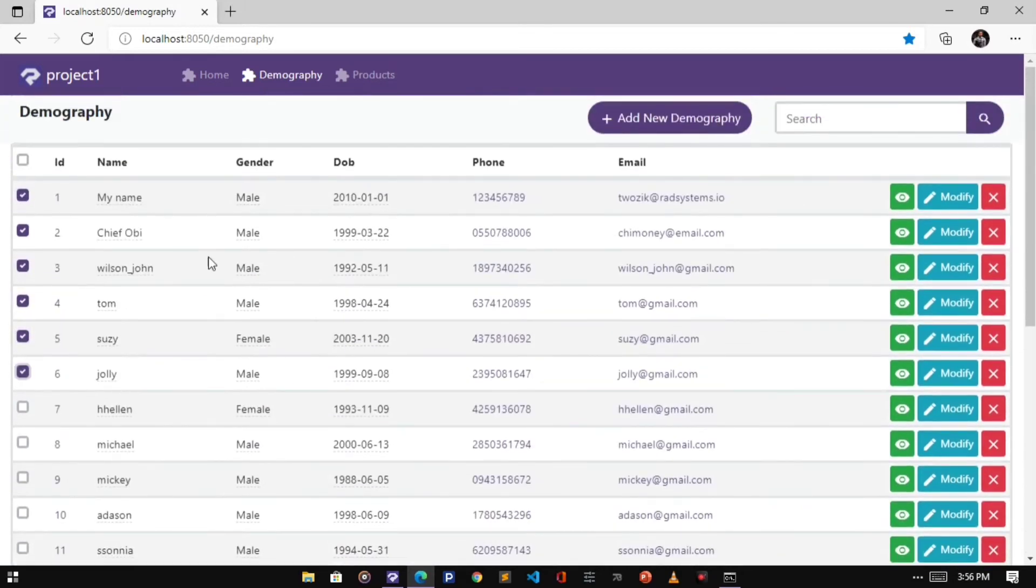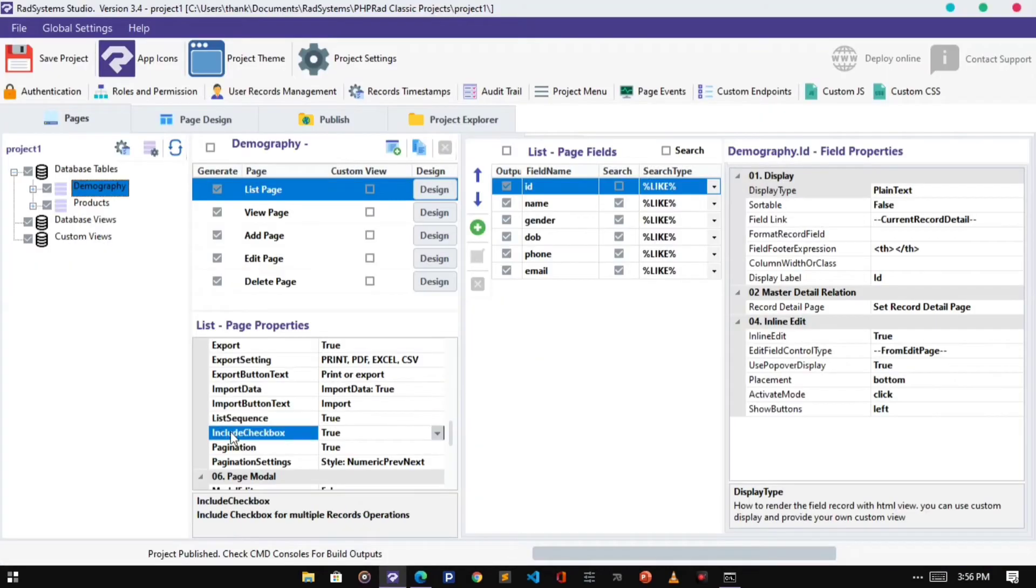To disable the checkbox, click on the Include Checkbox field, and select False.